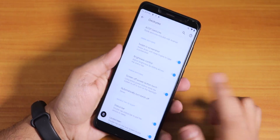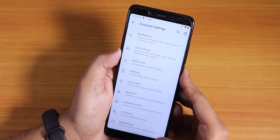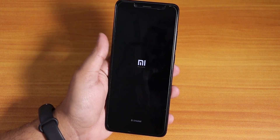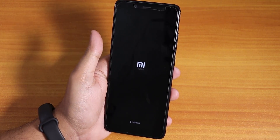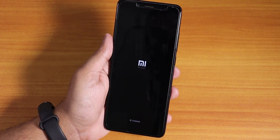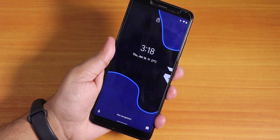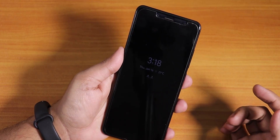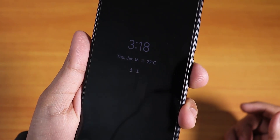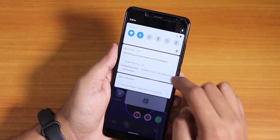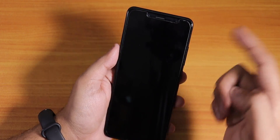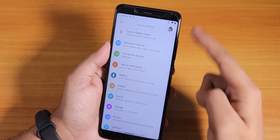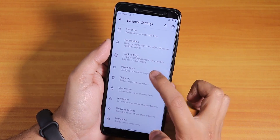Double tap to sleep wasn't working initially — you just need to reboot the device once after flashing. After rebooting, the fingerprint scanner unlocks instantly, double tap to sleep works, the always-on display is visible, and the double tap to sleep on the status bar works fine. The brightness control gesture is also working correctly.